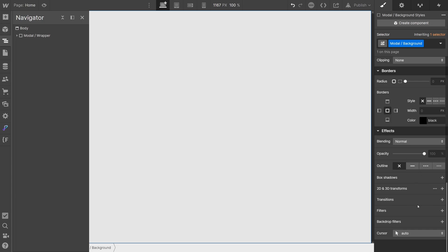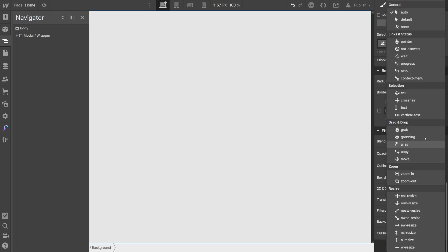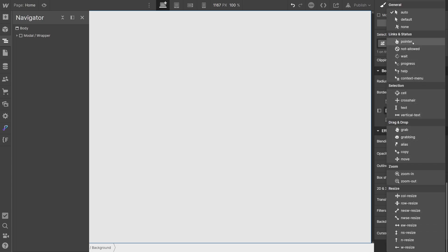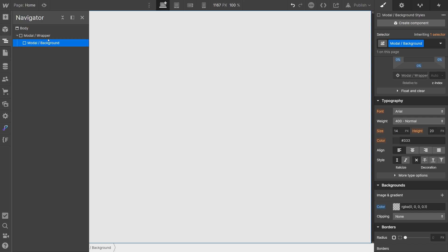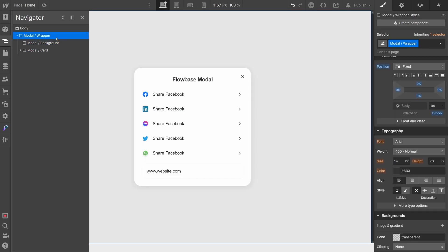Lastly, set its cursor style to pointer. Now we'll add in our modal card. I've already designed a card earlier, so let's just copy that one in. And that's all you need for the structure of the modal.